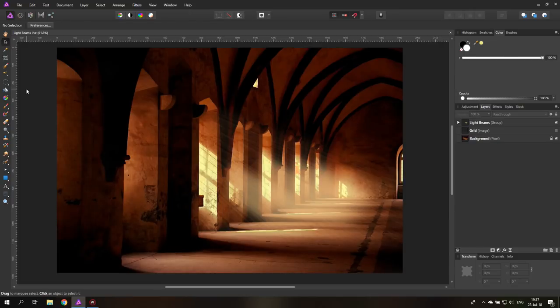Today we are going to create some beautiful light beams. Hello my friends and let's get started.